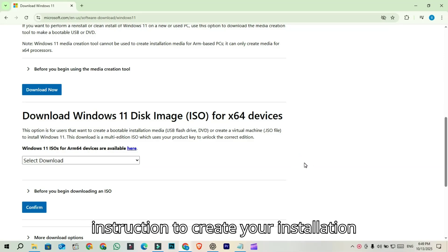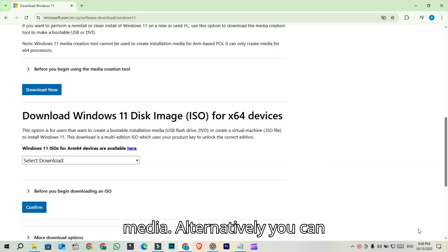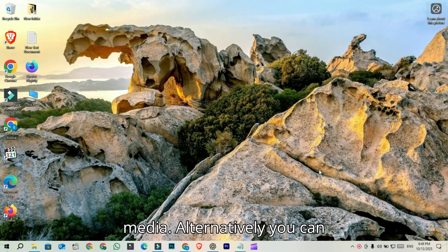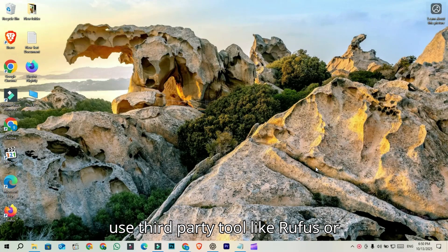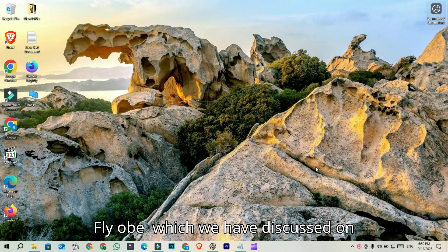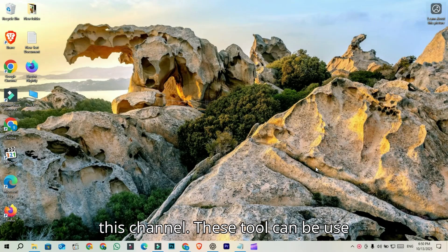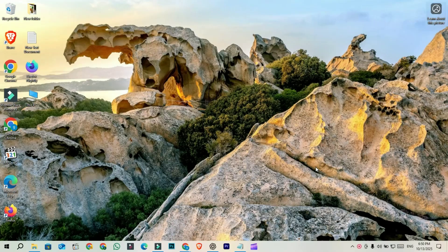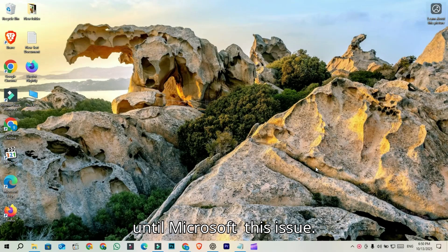the instructions to create your installation media. Alternatively, you can use third-party tools like Rufus or Ventoy, which we have discussed on this channel. These tools can be used until Microsoft fixes this issue.